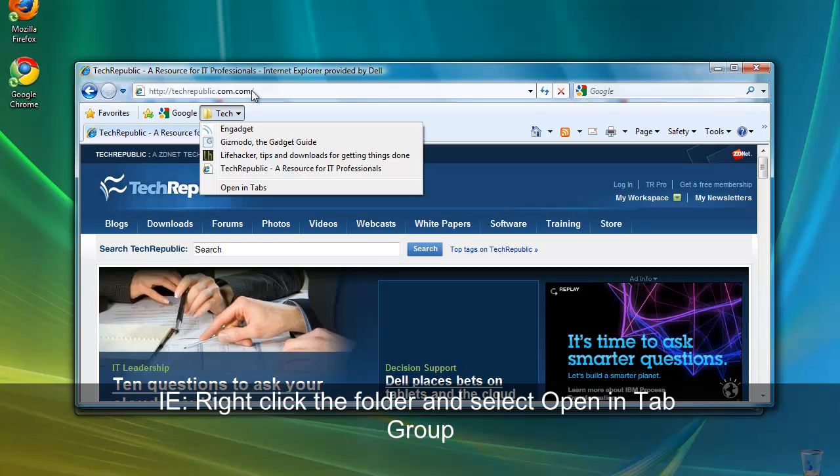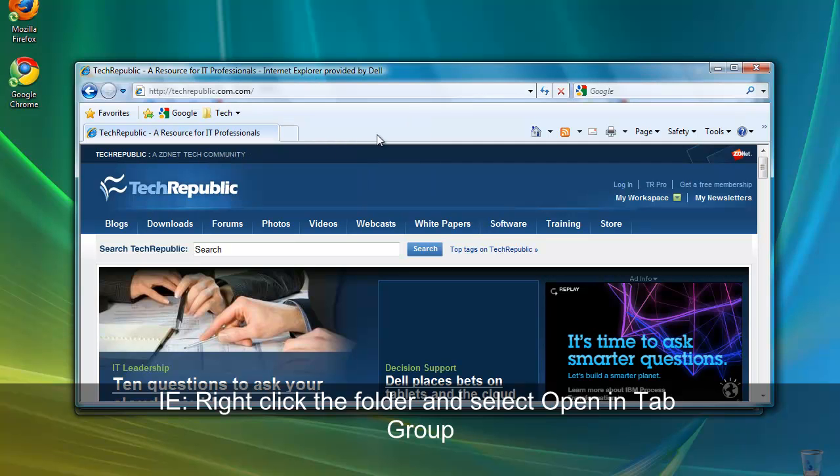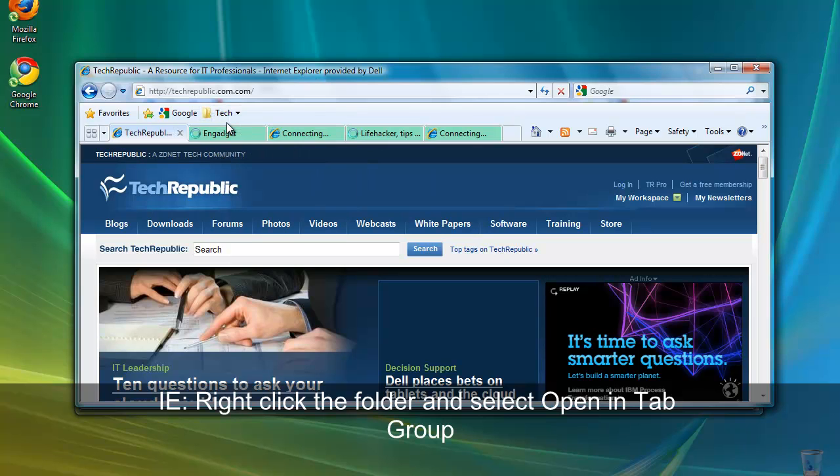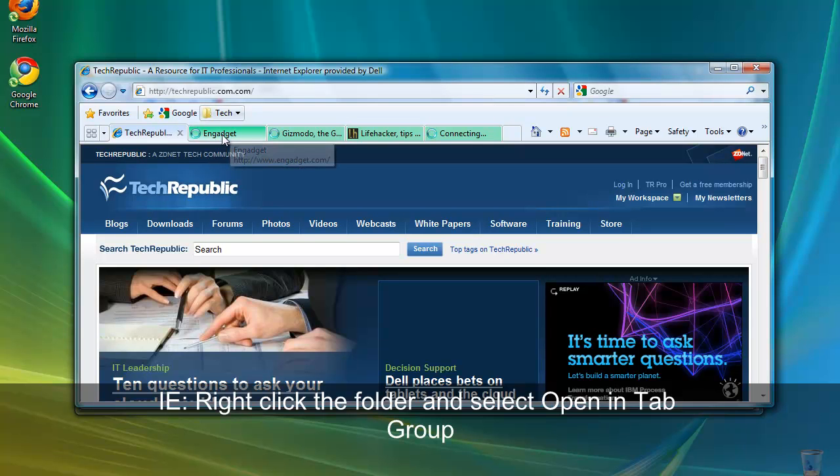In Internet Explorer, simply right click the folder you wish to open and then select Open in Tab Group. In Internet Explorer, right click the folder and select Open in Tab Group. All of the links that we created in that folder have now opened in separate tabs.